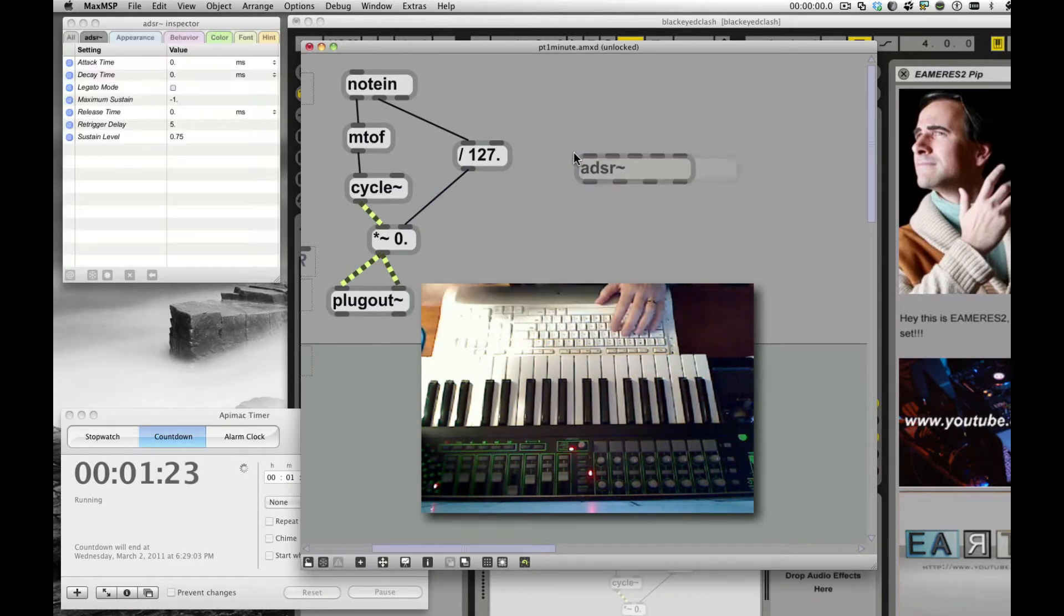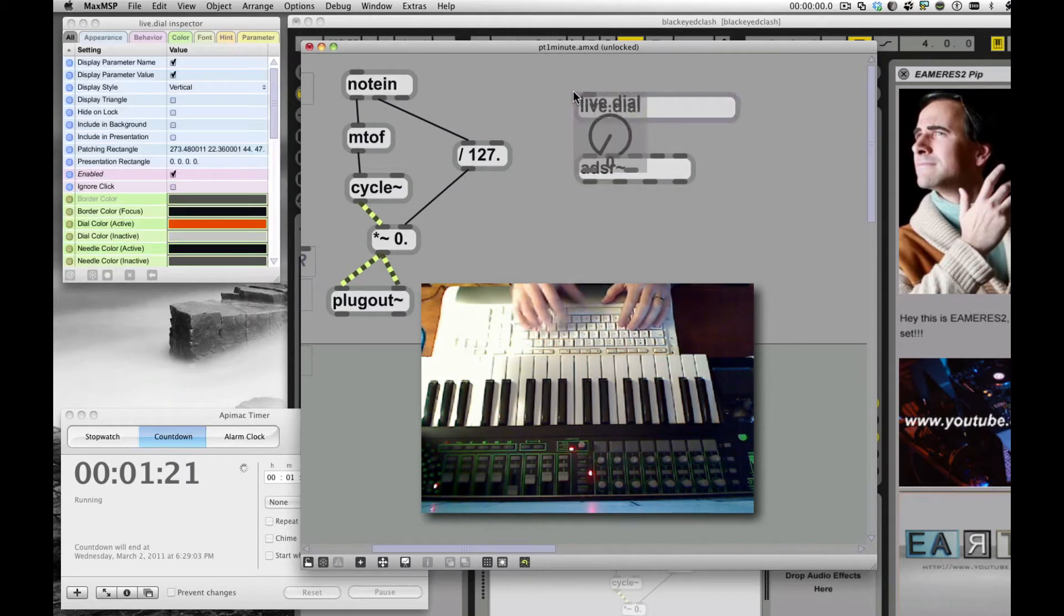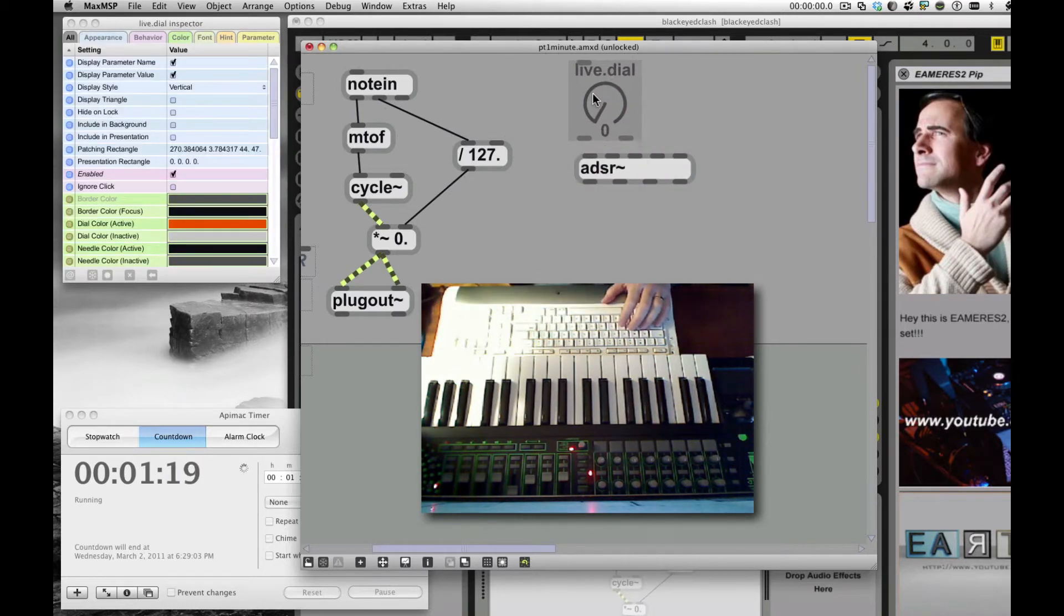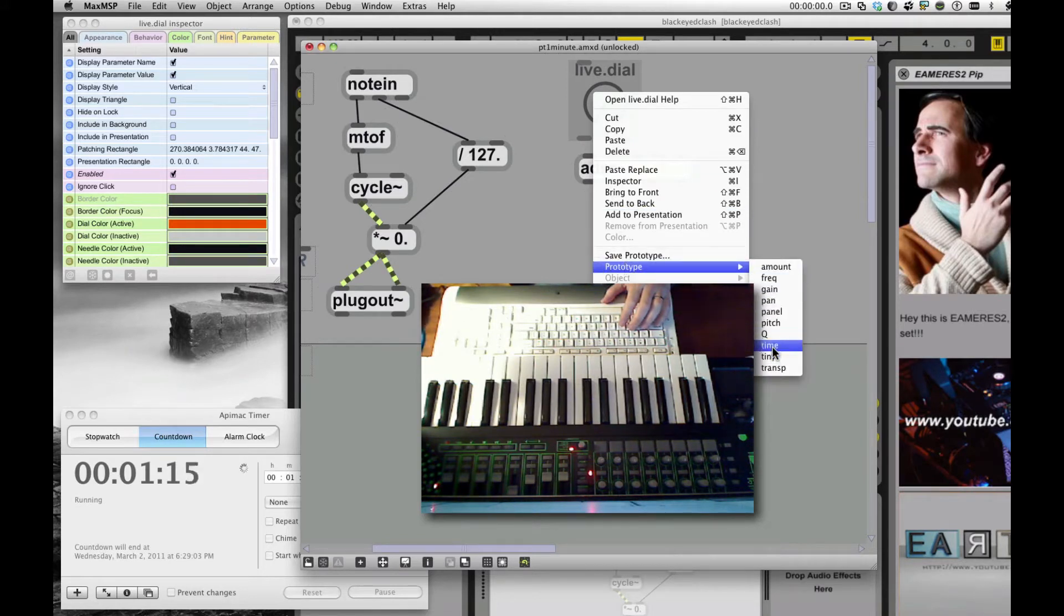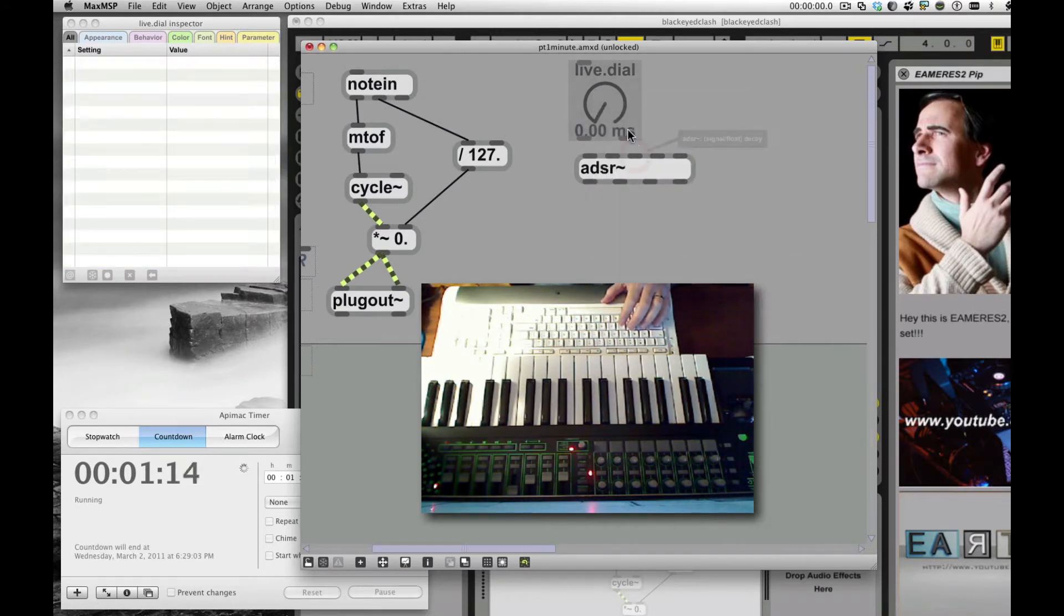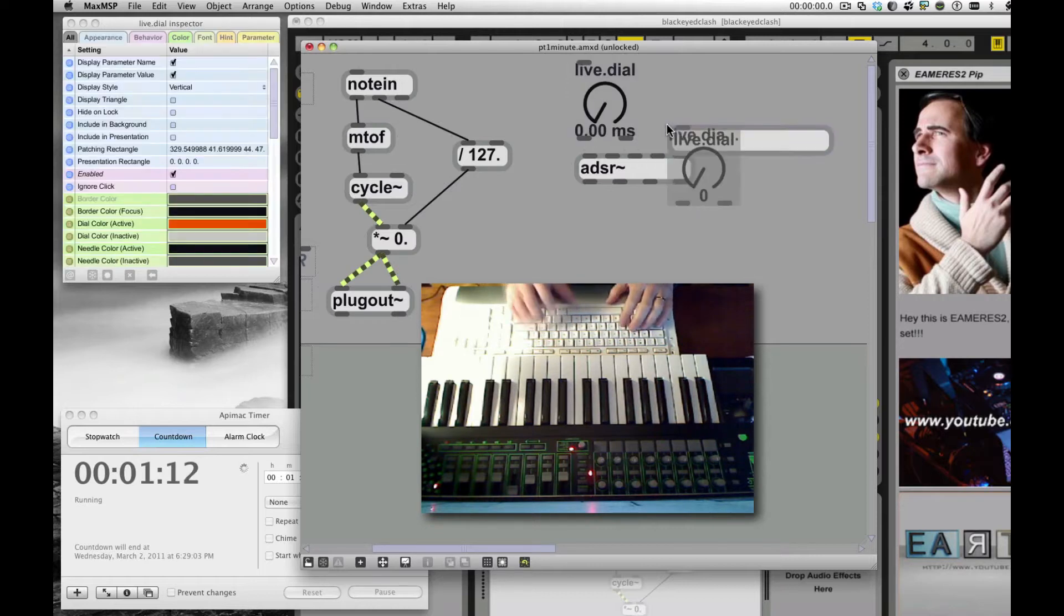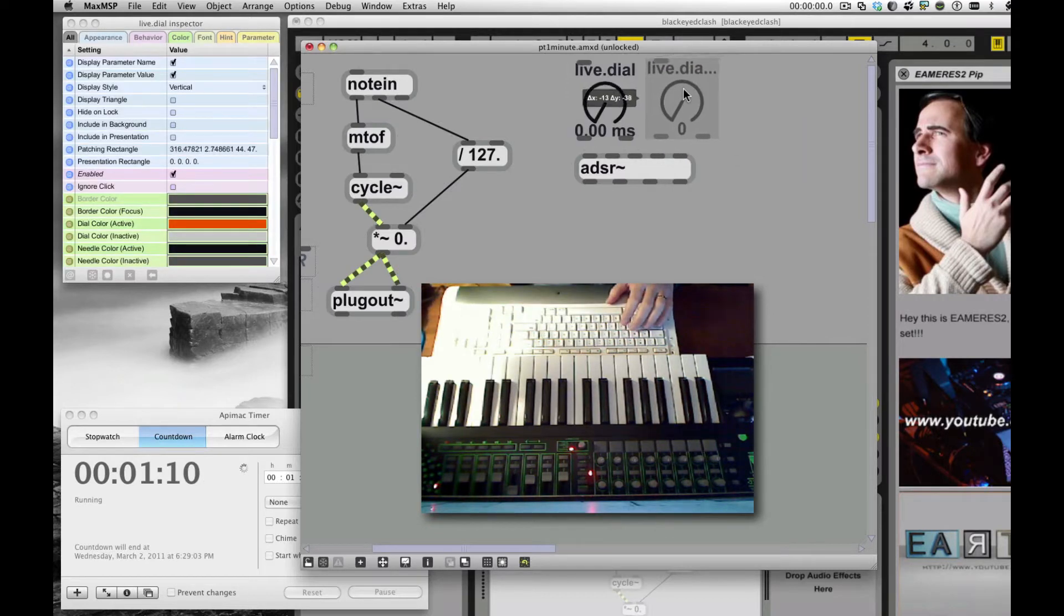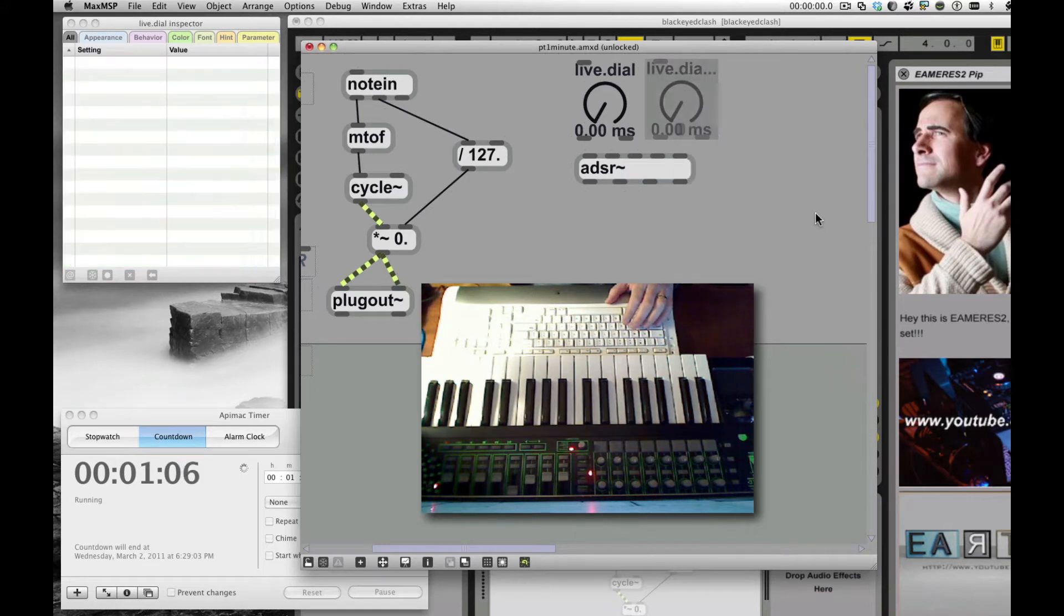It's an ADSR. It's Attack, Decay, Sustain, and Release. And I'm going to put some dials on it, see if I can get the meat of this done in a minute. I may have to come back and fix a few more things. But Live Dial in milliseconds, and the second one will also be in milliseconds, Attack, Decay.